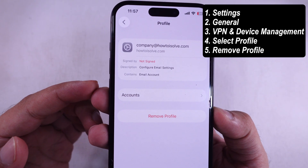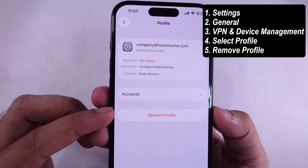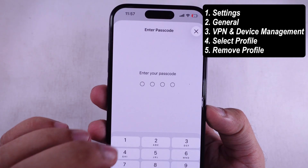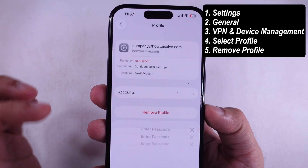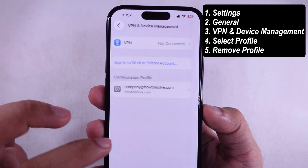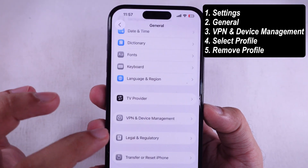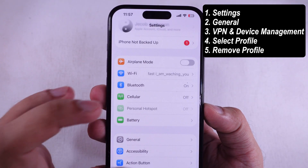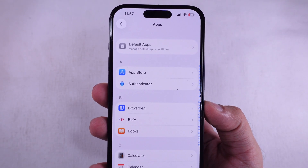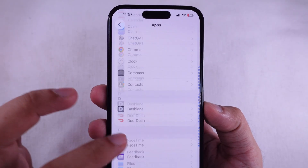Boom. Now you'll see the Remove Profile option. Tap that, confirm by hitting Remove, and you're good. Now go back to the mail app settings, scroll through your apps list, find Mail, and check under Mail Accounts.